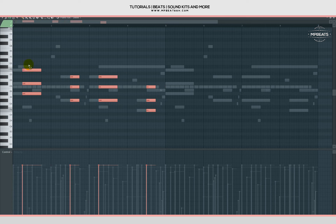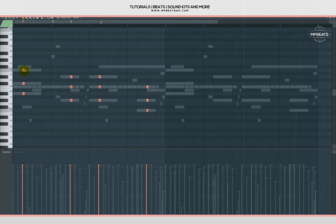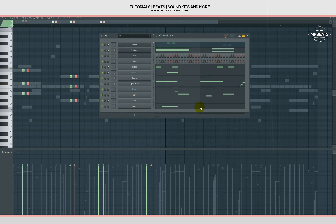Let me shorten it, copy this once, shorten it, shorten it again, then copy another one here. Let's check it out with the drums and the e piano.